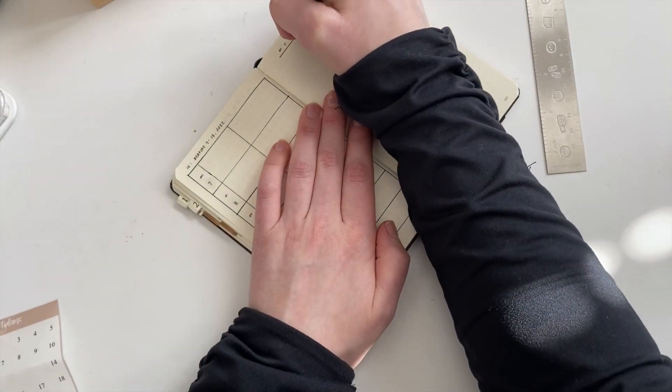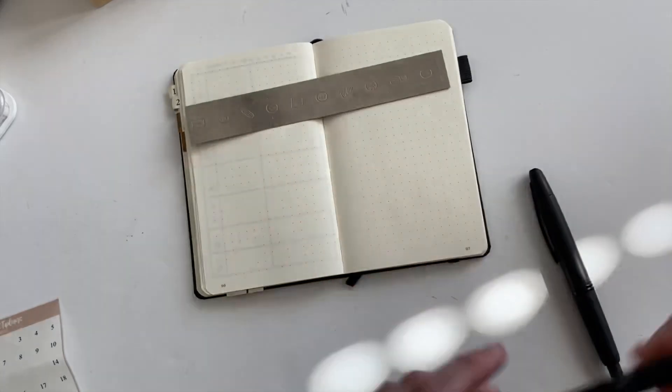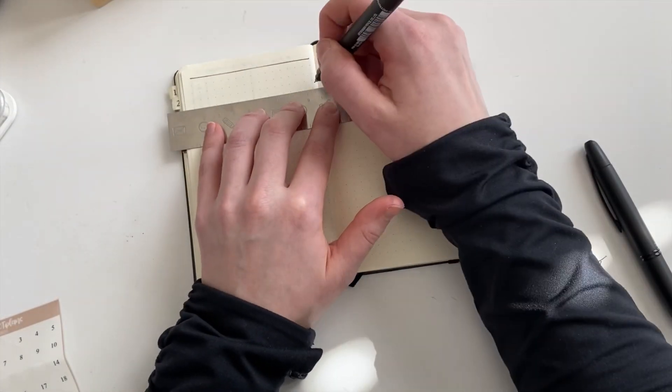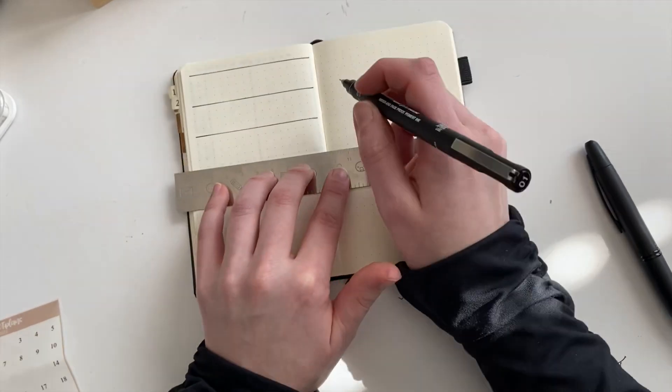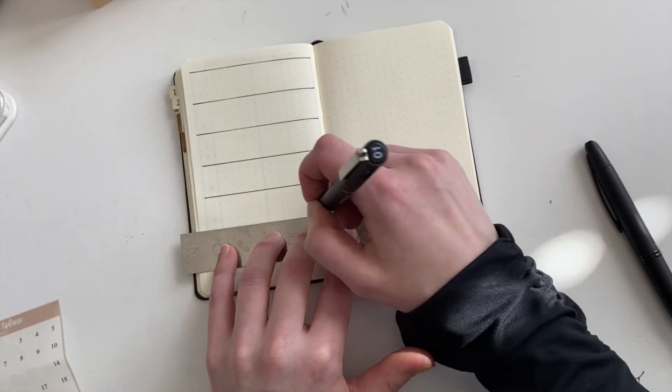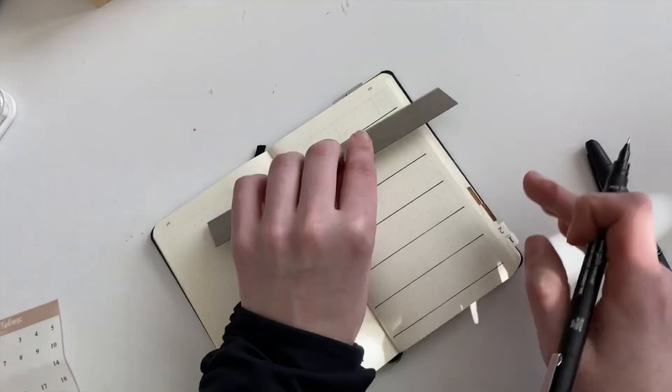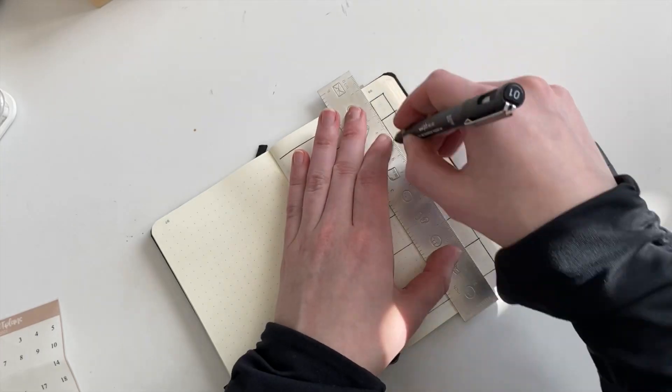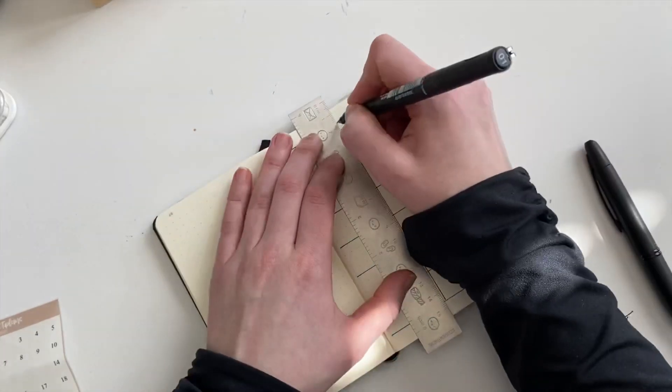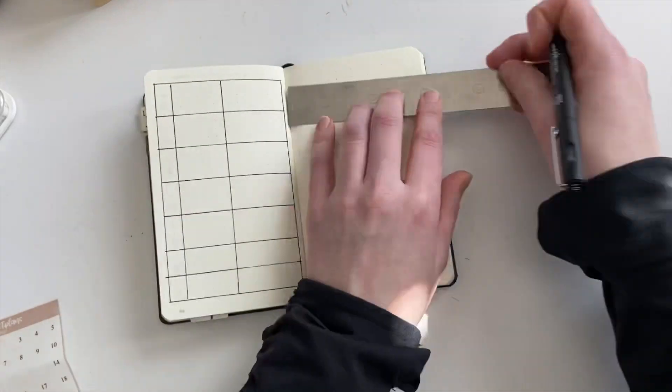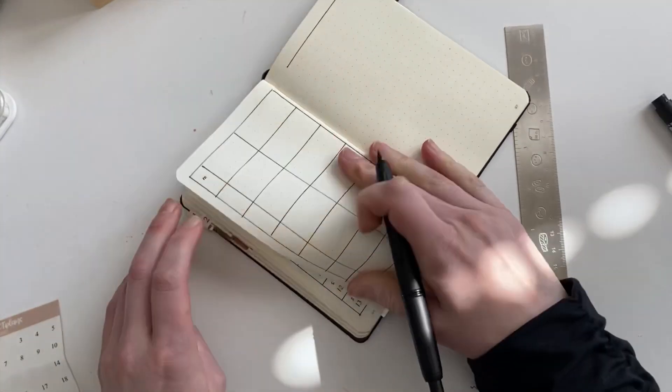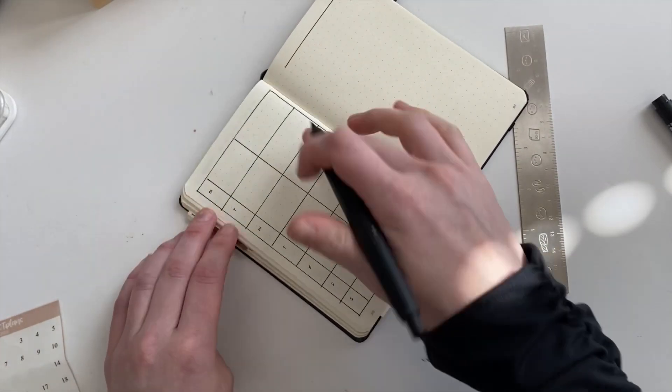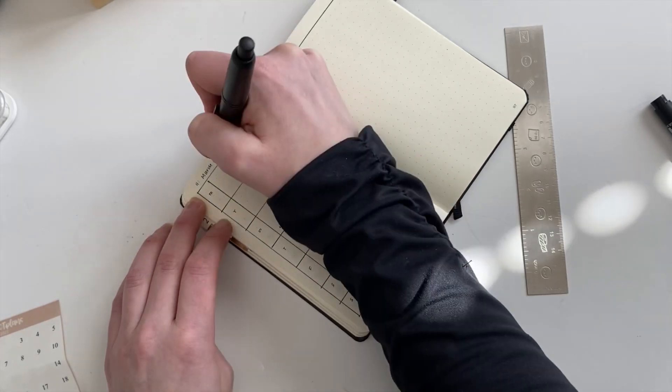I think most people will consider March a five-week month because there's only three days of April in that last week, but I break up my month based on my paydays and I get paid on the first of April, which is a Friday. So I include that whole last week in my April, which is something that I love about bullet journaling because I can break up the month in a way that makes the most sense for me and my budget and how we run things in our household. I like the flexibility, I guess.